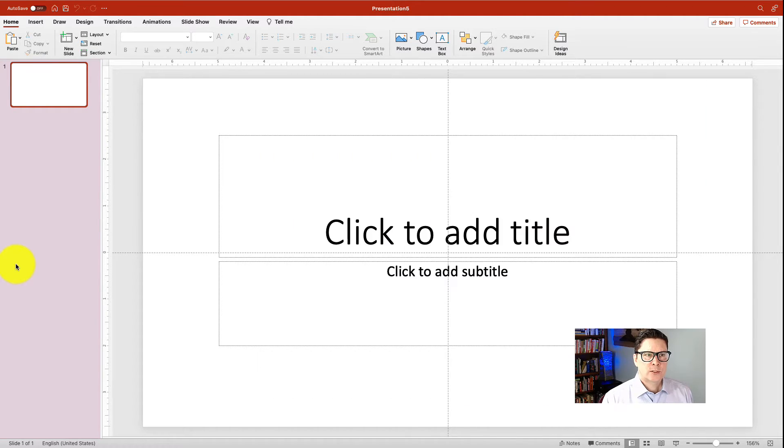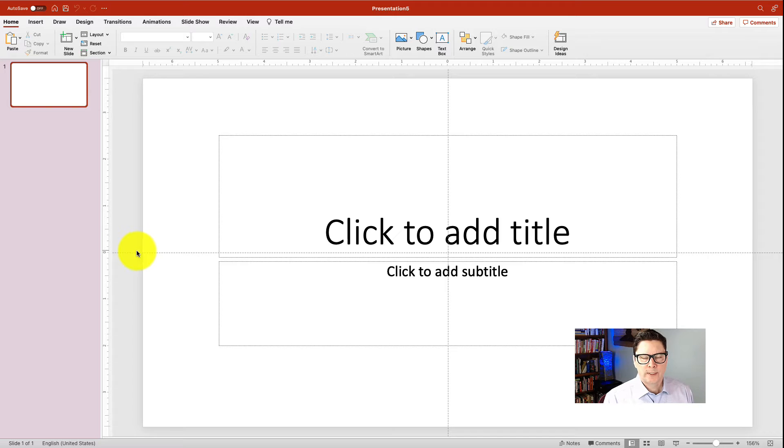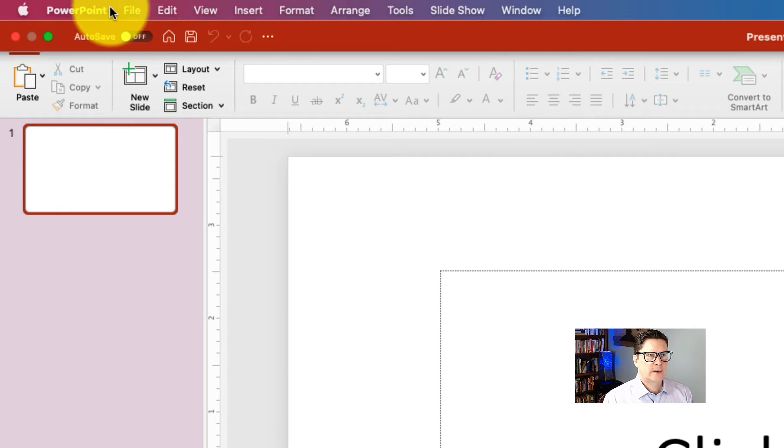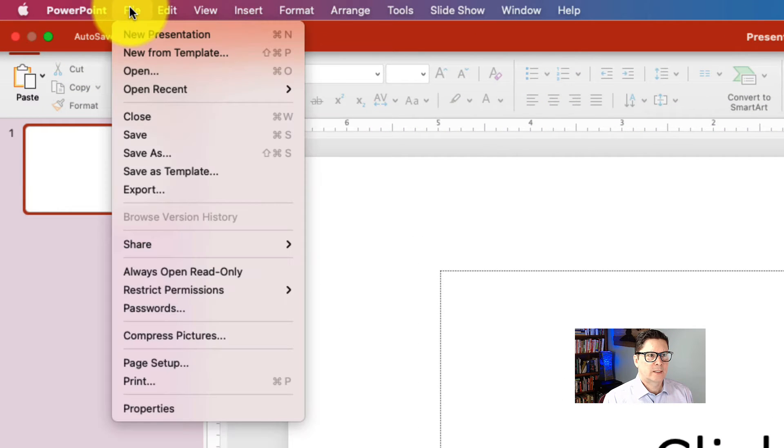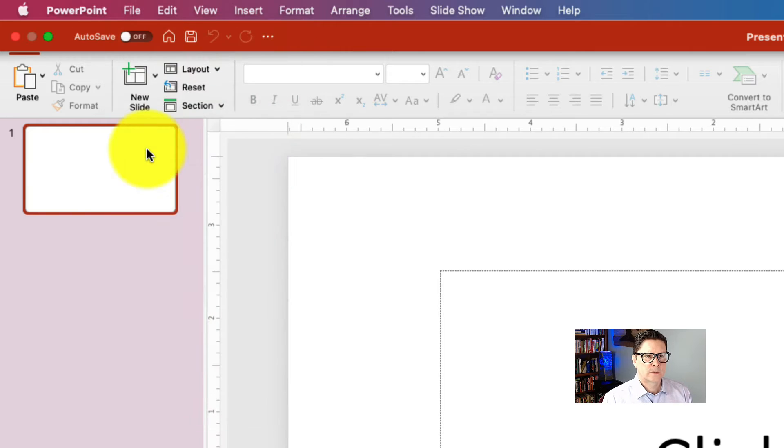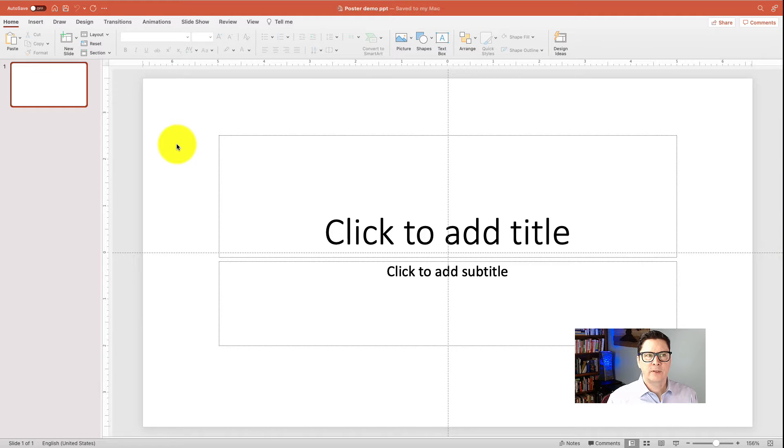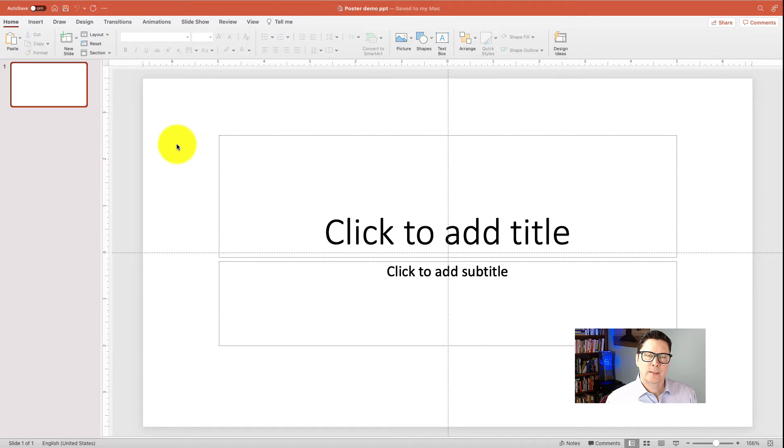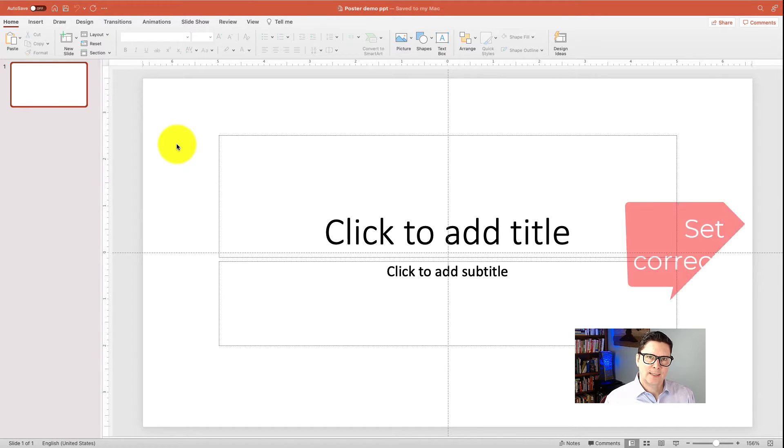As you see on the screen, I have opened PowerPoint. The first thing I do is I save my file. So I do a save as. Now that I've saved the file, I'm ready to get started. The first thing I need to do is to make sure that I'm going to make the poster at the correct size.